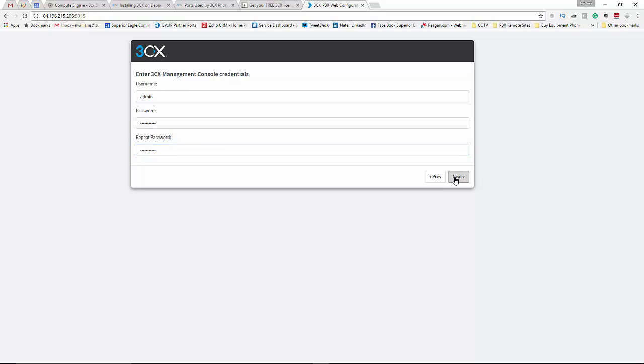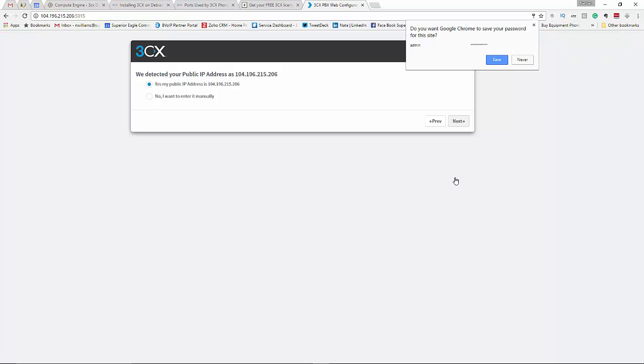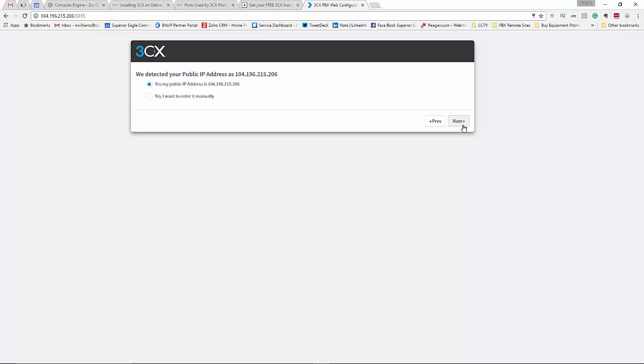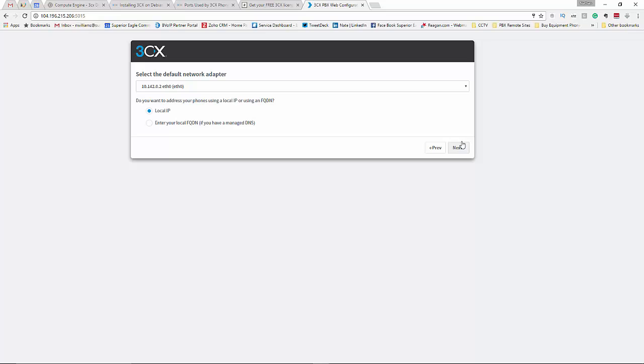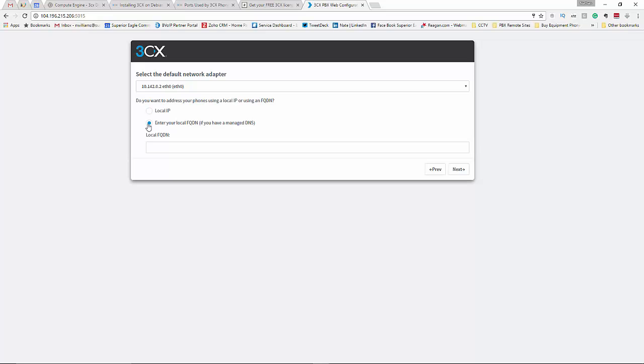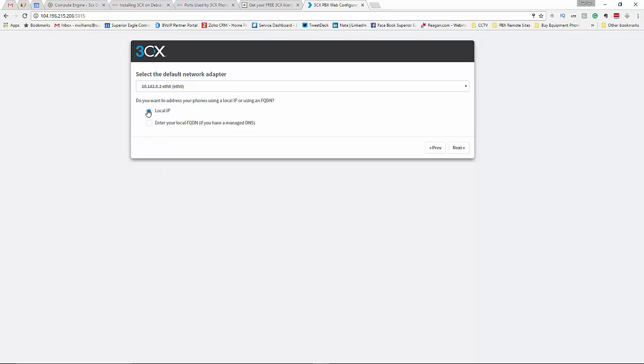Okay. Yes, that is my static IP. Yes to this. Do you want to use or use it? I'll just use a local IP.